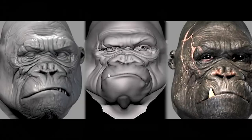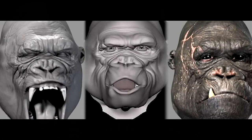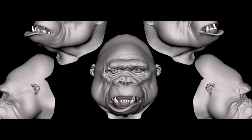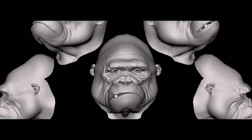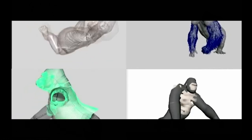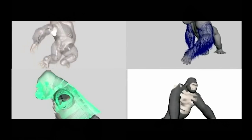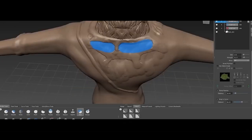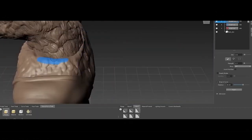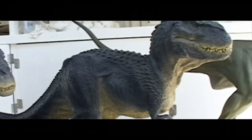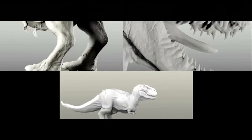Another notable ZBrush feature is its Polypaint, which allows artists to paint directly on model surfaces without needing UV maps, thus enhancing its texturing workflow — although UVs can be applied later if needed for export. On the other hand, Mudbox offers a more traditional layer-based sculpting system, similar to Photoshop for painting. This system allows for precise control over layers of detail, which feels less dynamic compared to ZBrush's fluid sculpting tools.